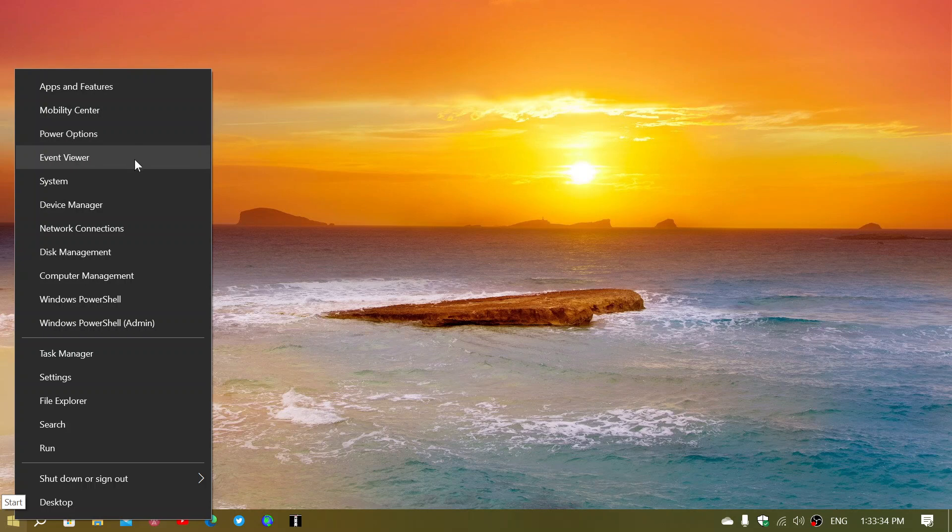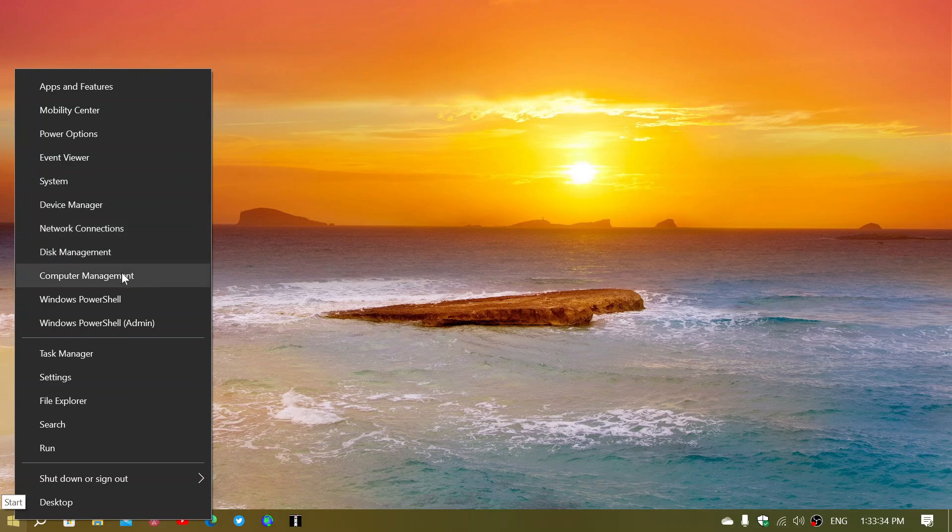the event viewer, the system, the device manager, network connections, disk management, and computer management.